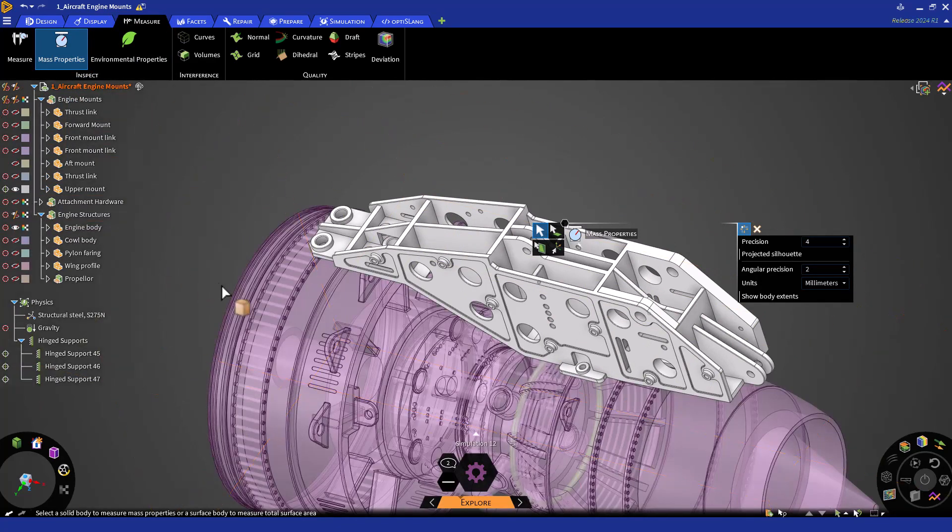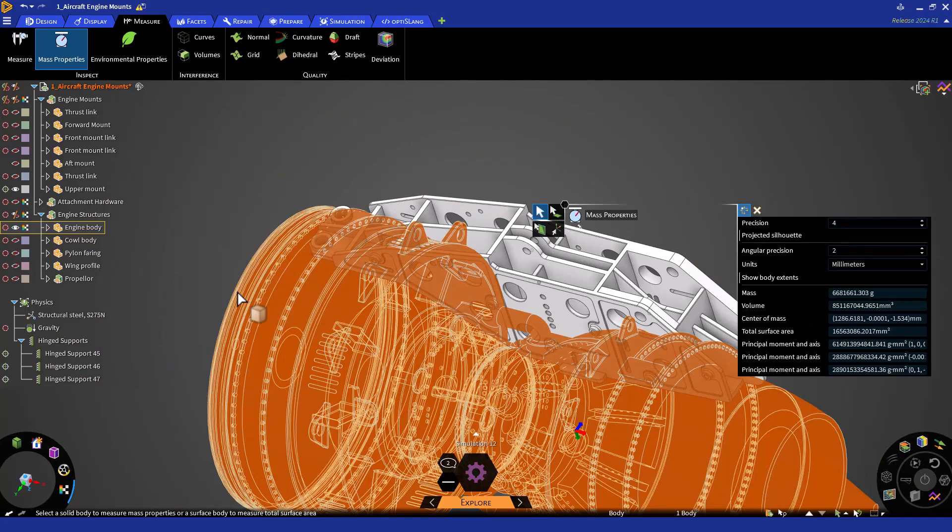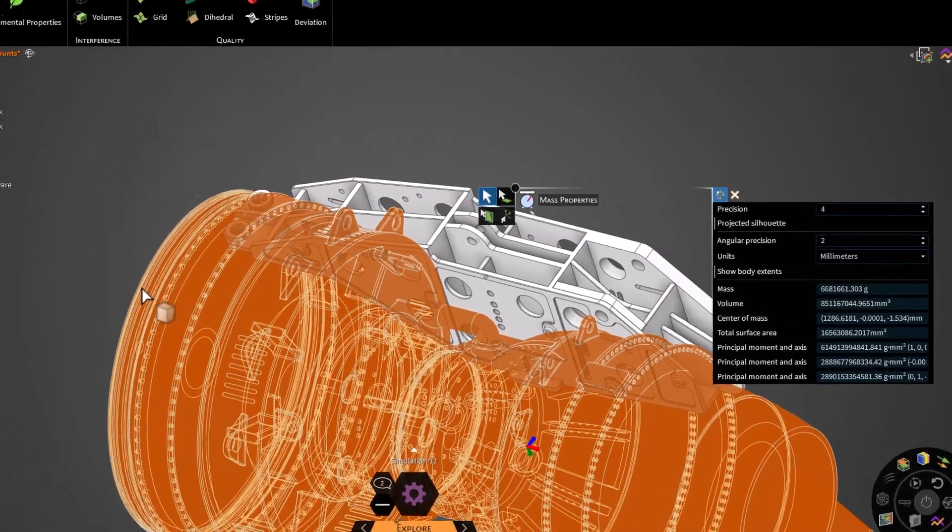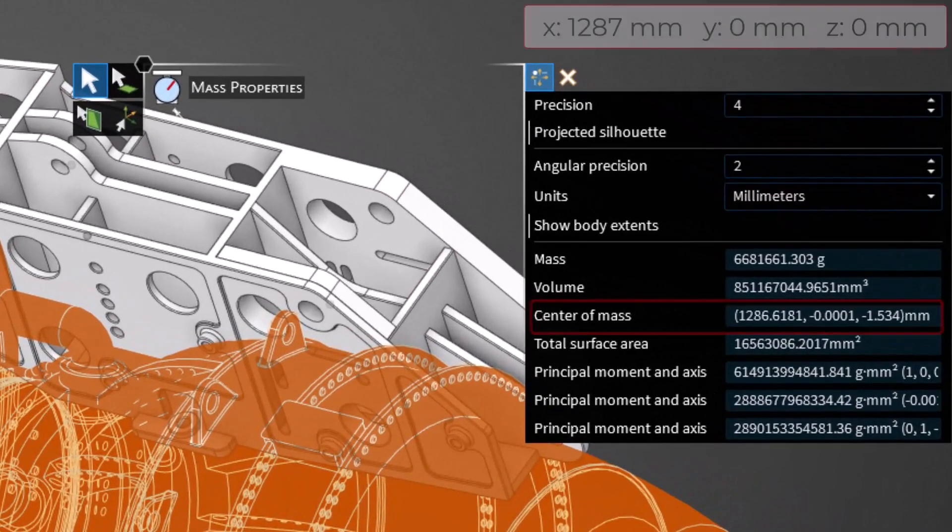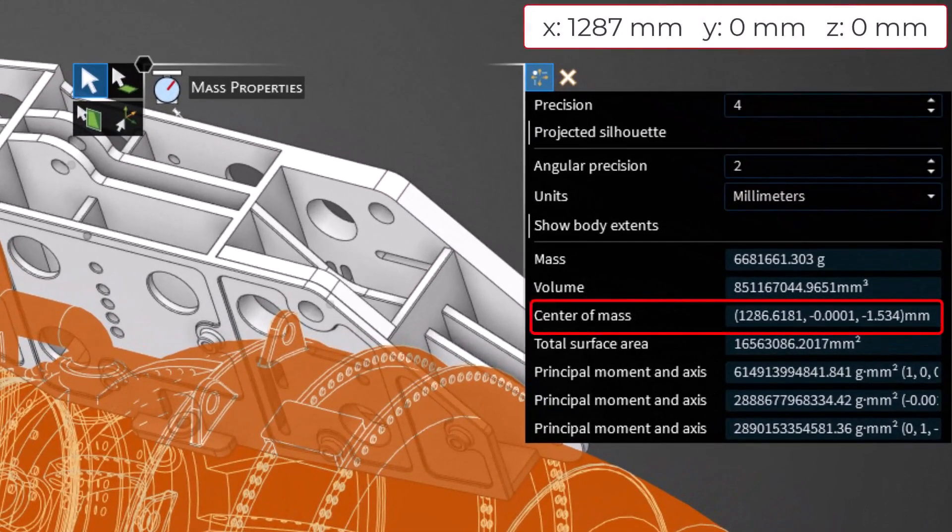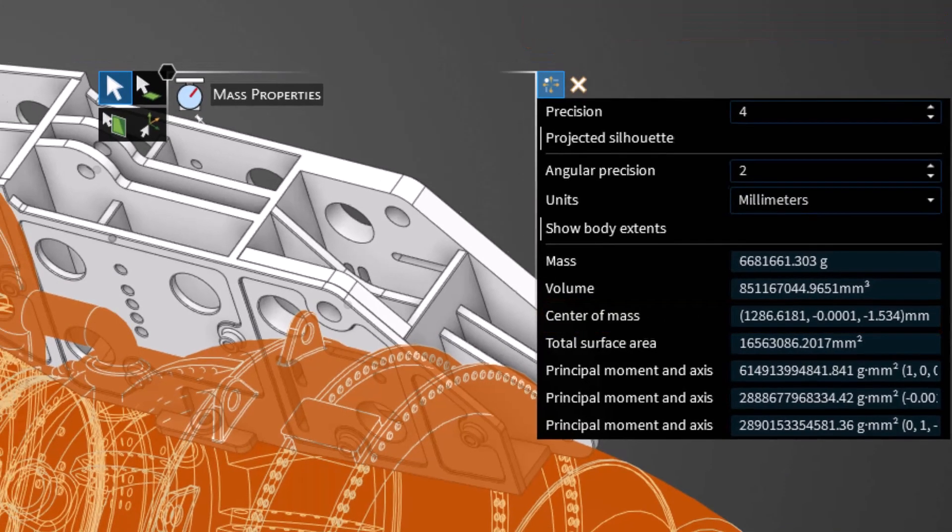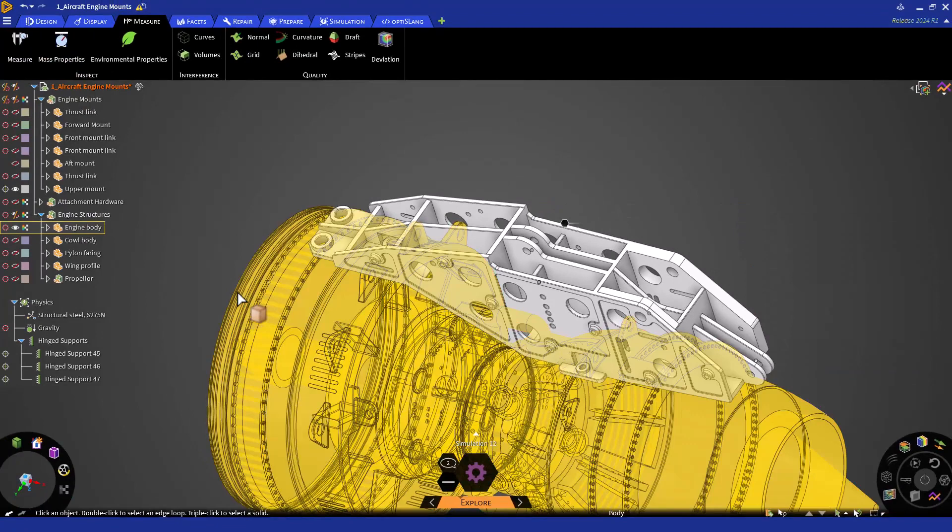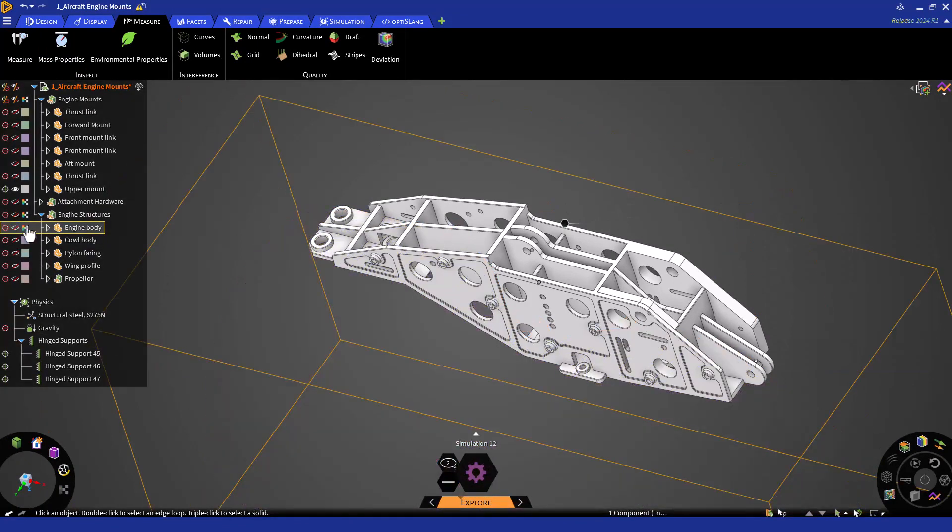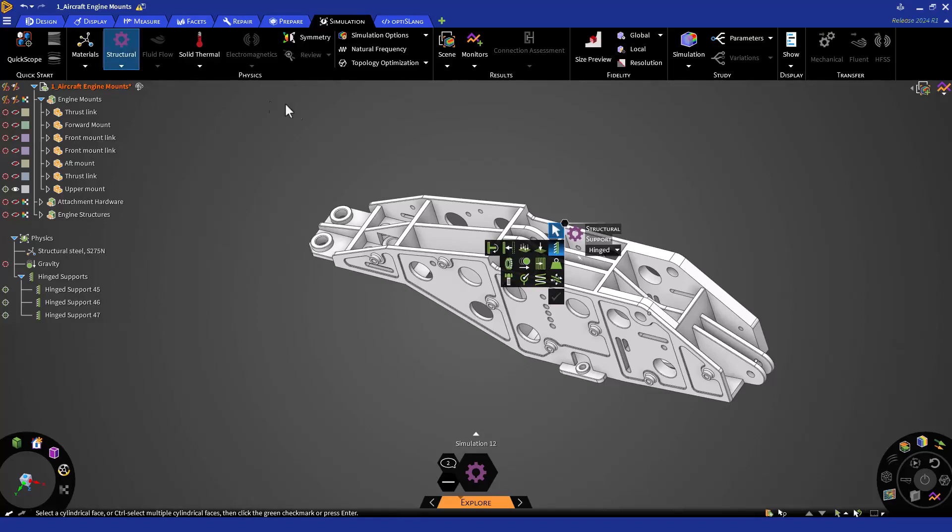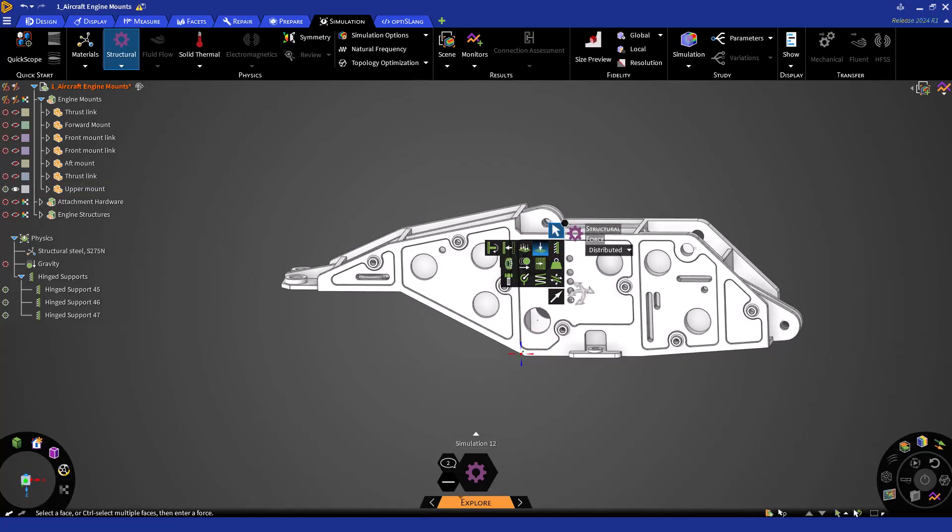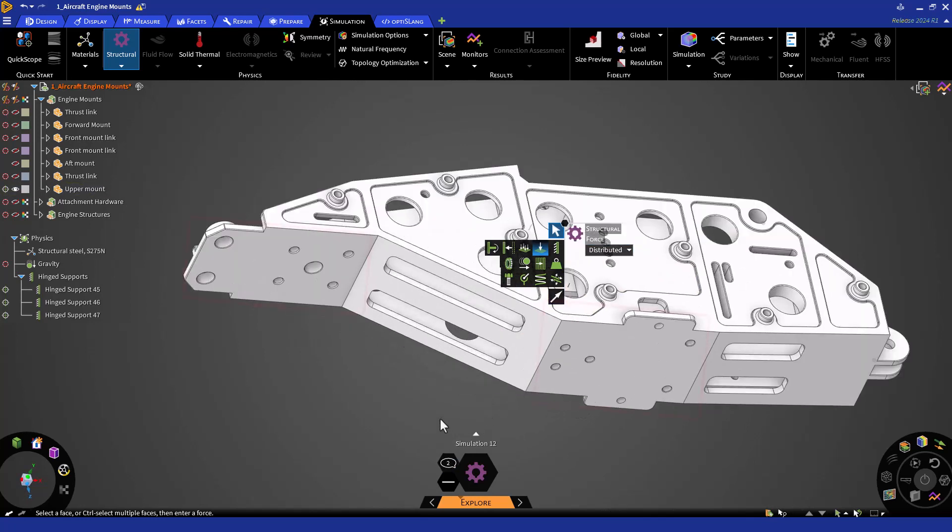Note that you can select the part in the geometry tree, or you can show the part and select the 3D body. We'll approximate the center of mass to 1,287 millimeters in the X direction and 0 millimeters in the Y and Z directions. Click Escape to exit the tool. Now, let's return to the Simulation tab and click on the Structural button. This time, we'll select Force.